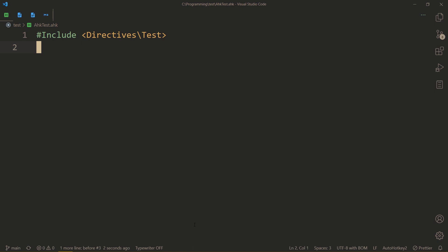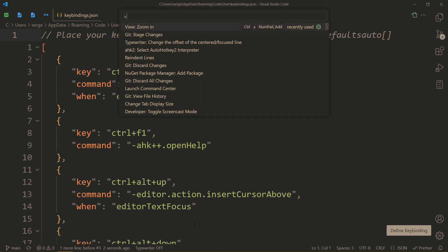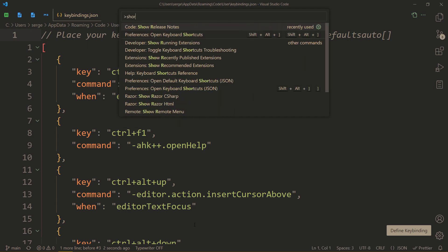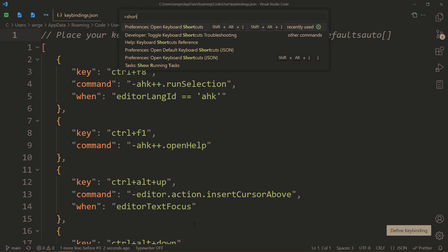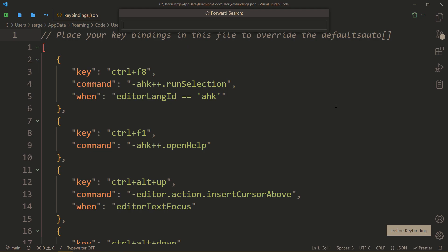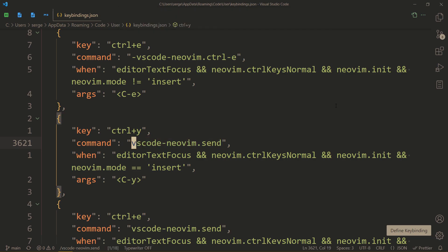Some are just VS Code hotkeys. So let's go to keybindings.json — you can press Ctrl Shift P and then search for shortcuts. Open keyboard shortcuts JSON. And then let's find something along the lines of what would work. This would work actually — if you type in neovim.send you'll come across exactly what you're looking for.